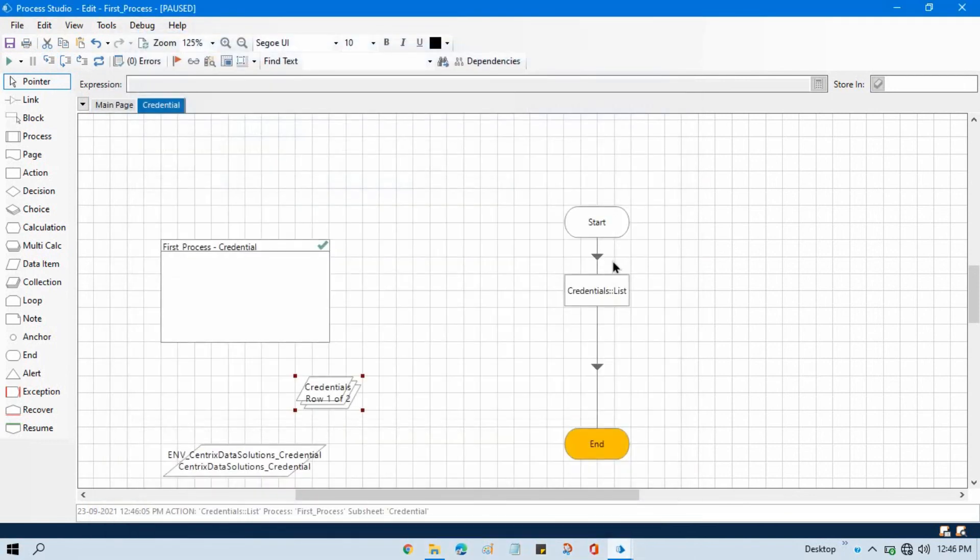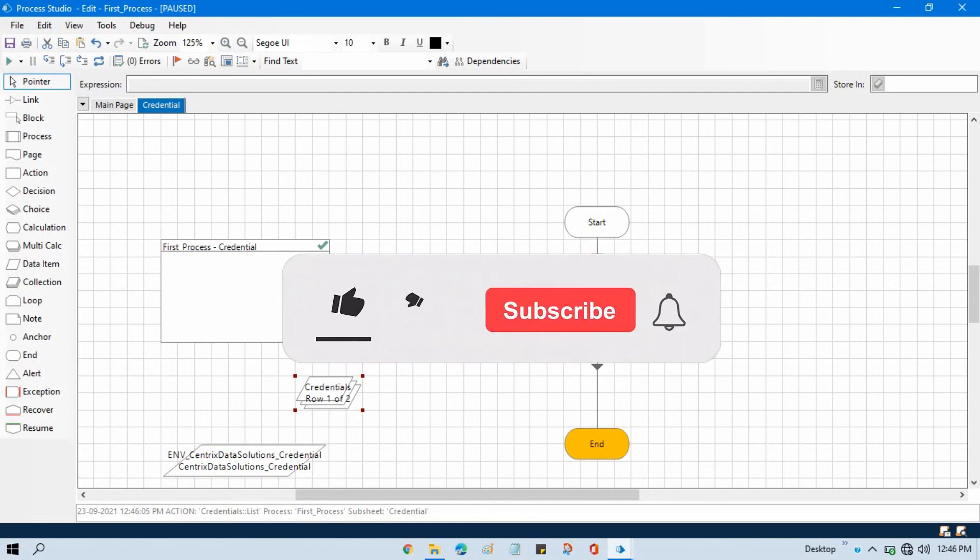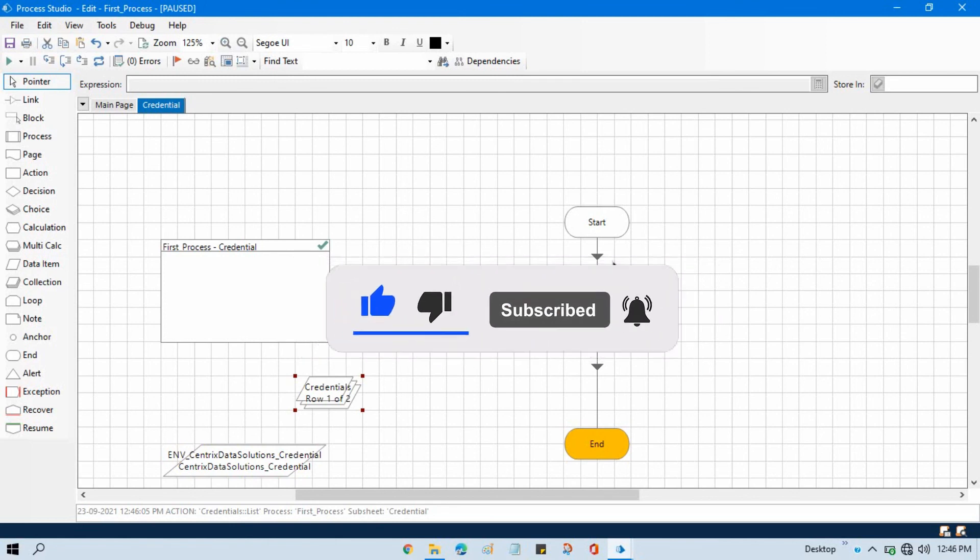List credential is used to list all the credentials name based on their status. If you will not pass any value in the status it will just return all the credentials. Right, so I hope you got it and I hope you like this video. Please like this video and please subscribe this channel if you have not subscribed yet. Thank you so much for watching this video.